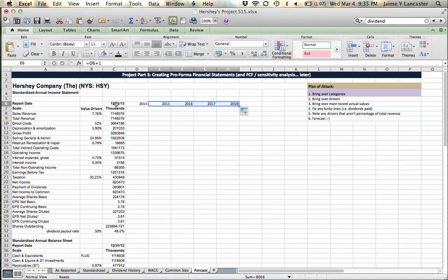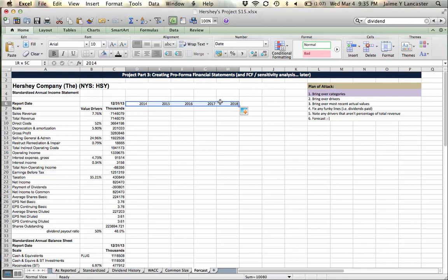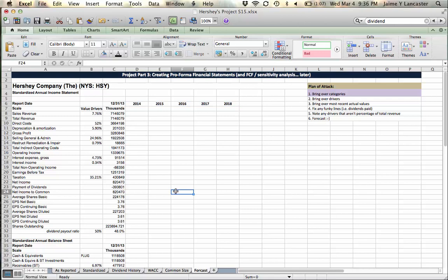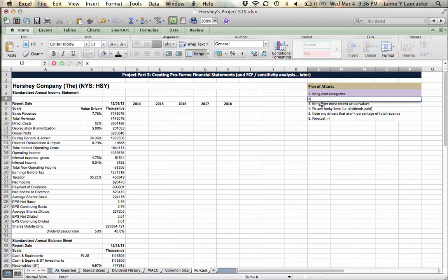If you have 2014 as your most recent actual year, you'll be forecasting 15 through 19. Alright, we brought over our drivers, we bring over our most recent values.